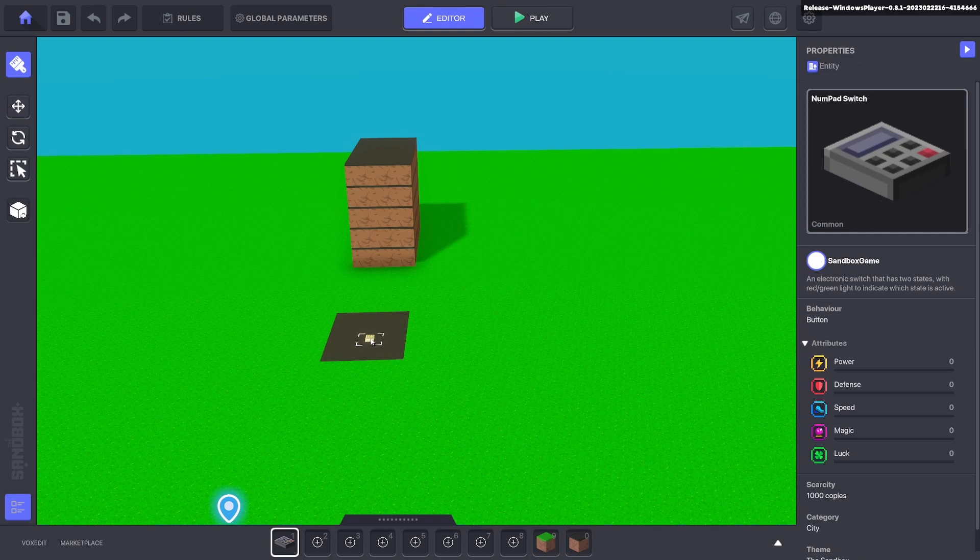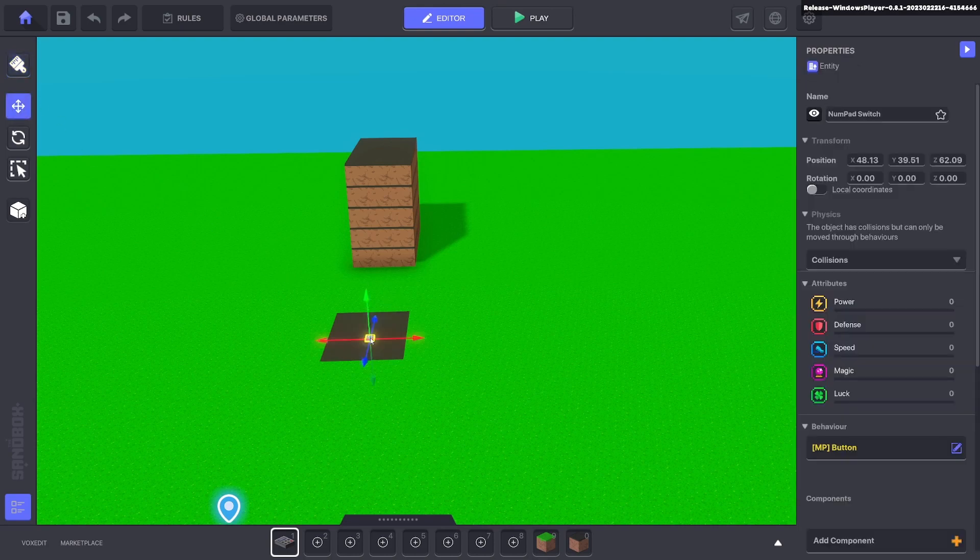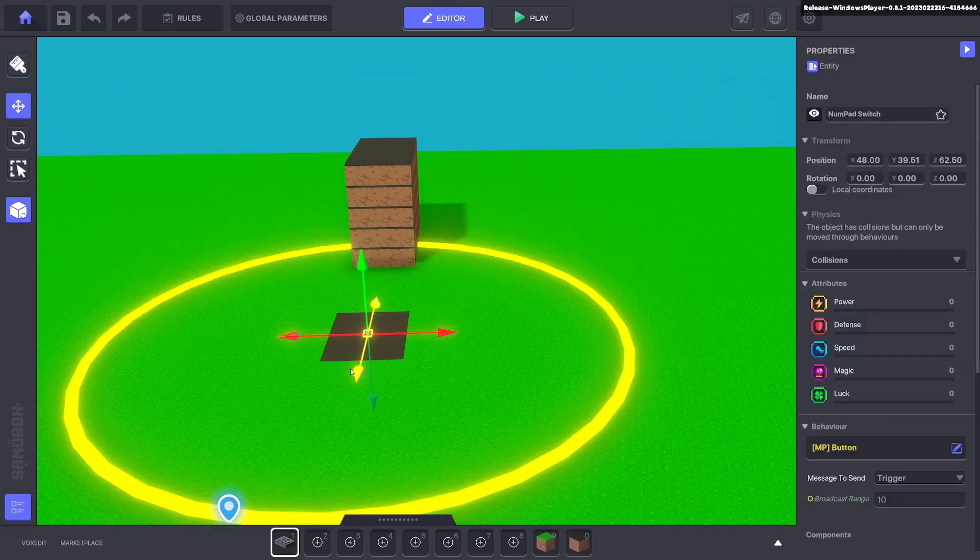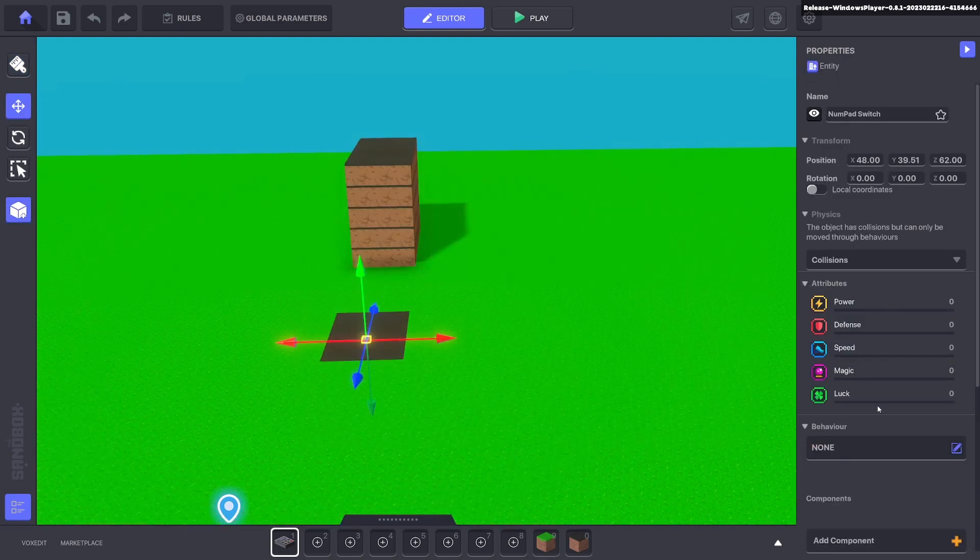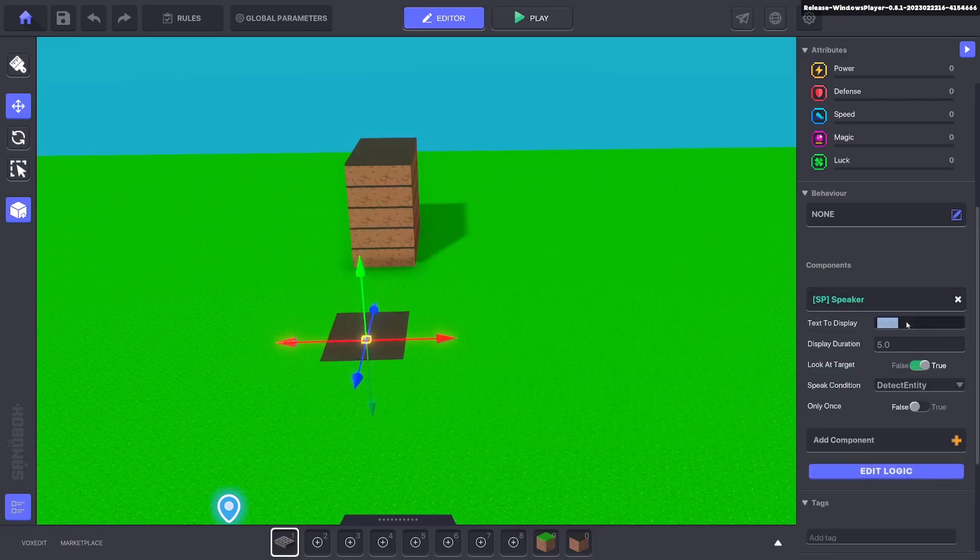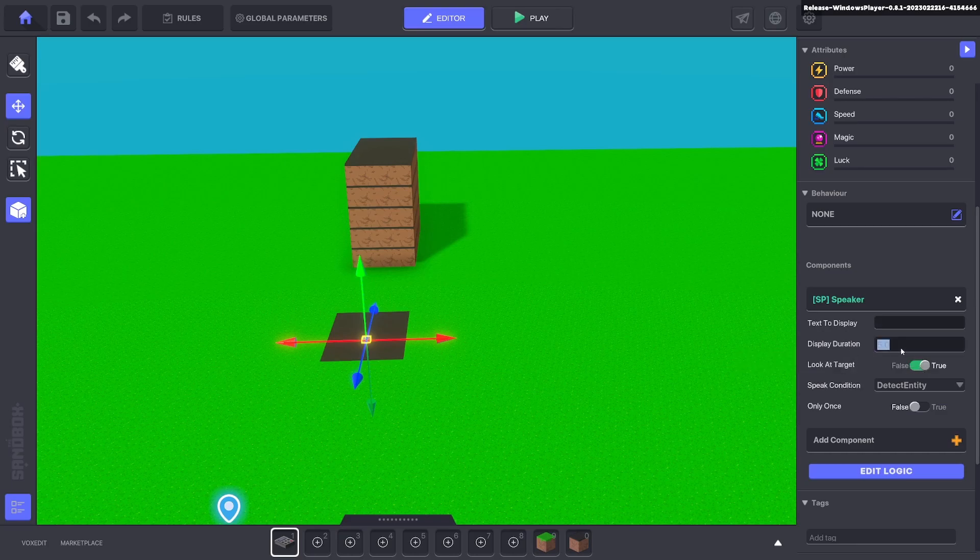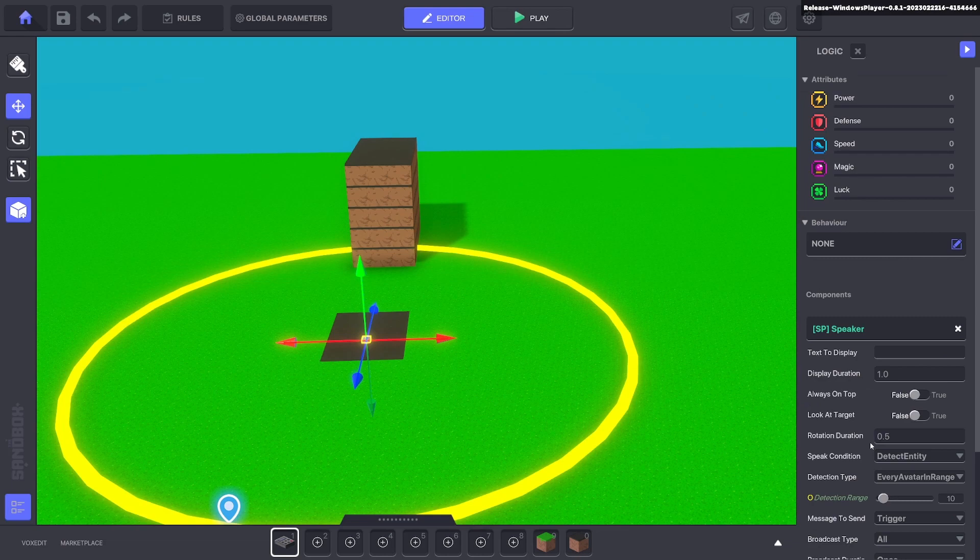We'll put down a new numpad and for this numpad we're going to put a speaker component. We don't want any message to be displayed. We'll make that one second and we don't want it to look at the player. We'll click edit logic